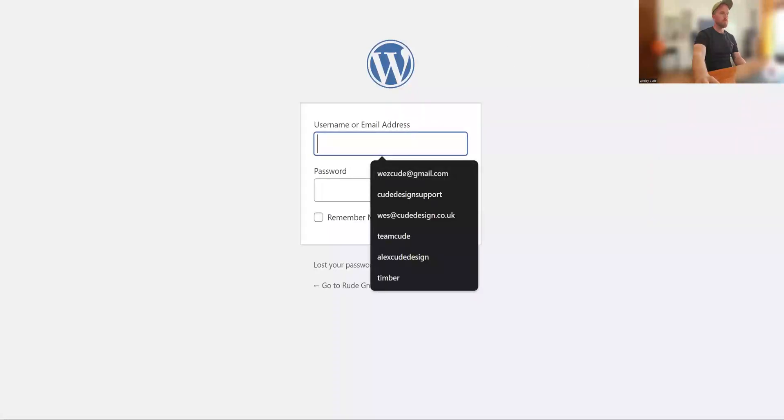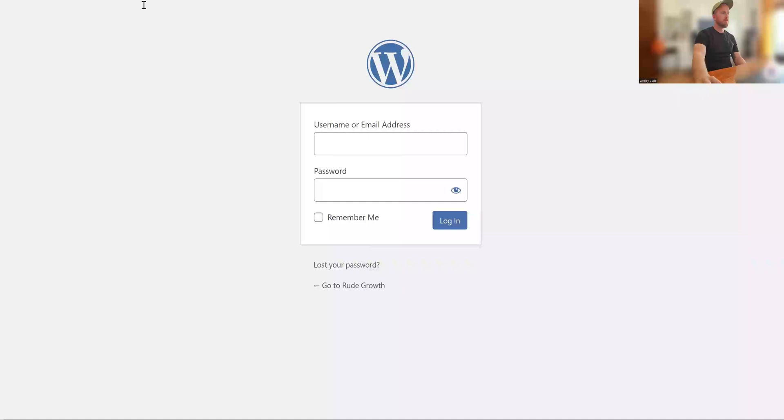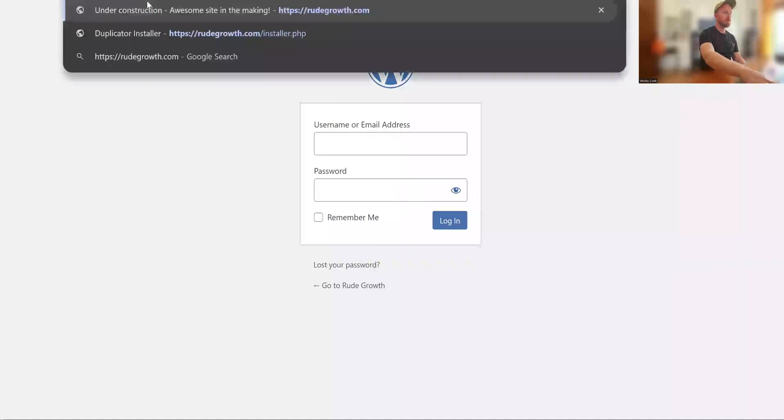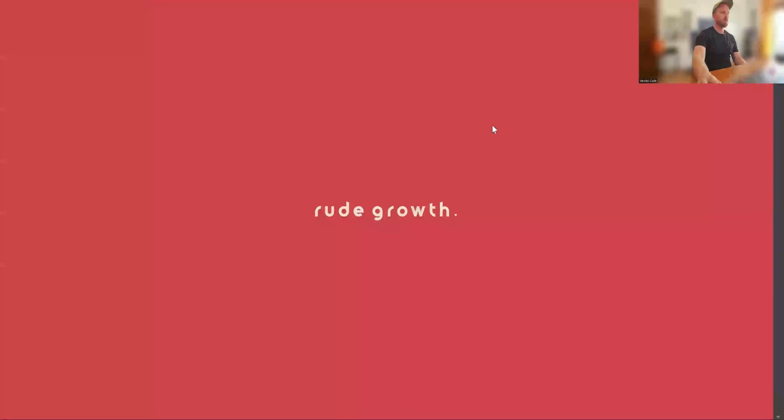Not sure what the password was, but if we go to here, website's up. So now it's successfully transferred and it's sitting on the new hosting platform. Yep. So that's it. So as soon as you log into the website now, you'll be prompted to delete the duplicator files, which is super straightforward.